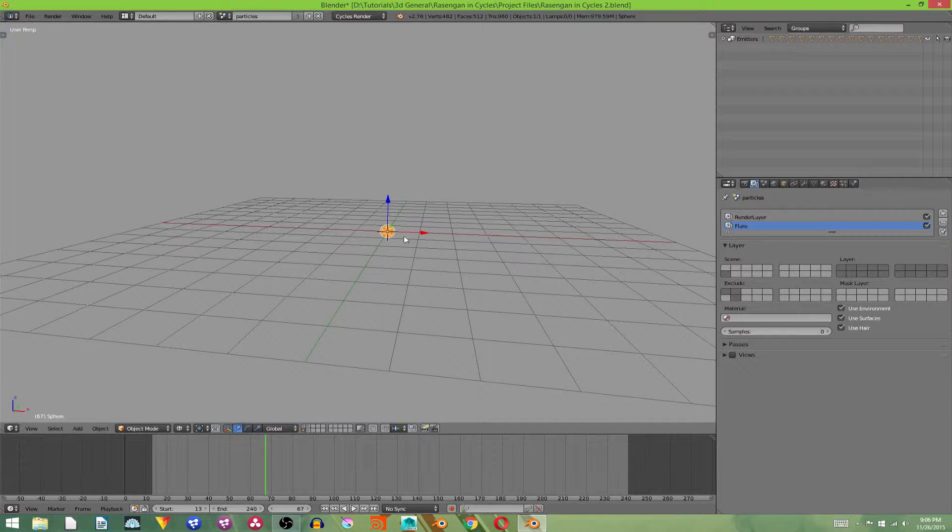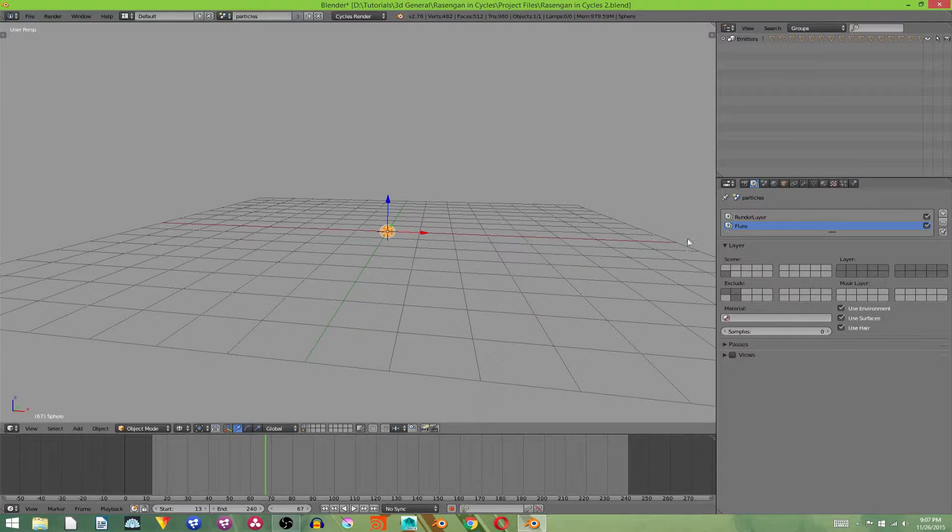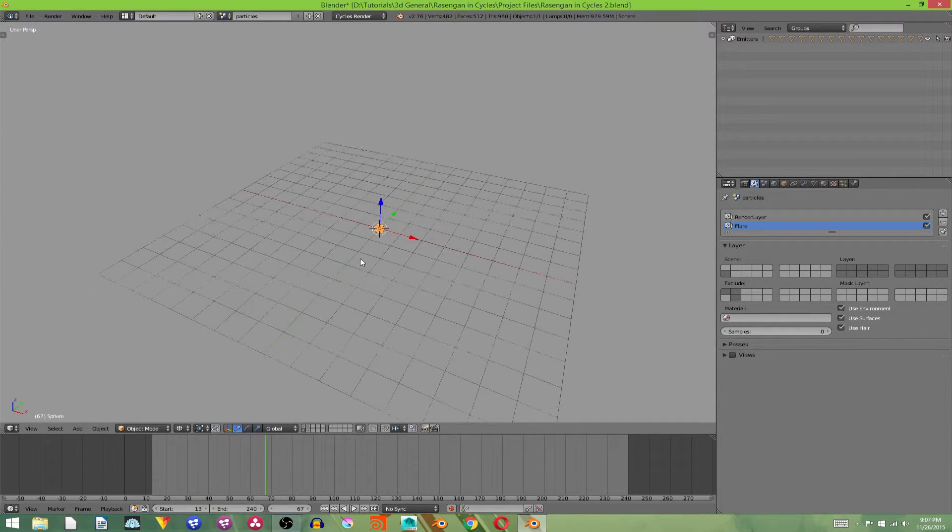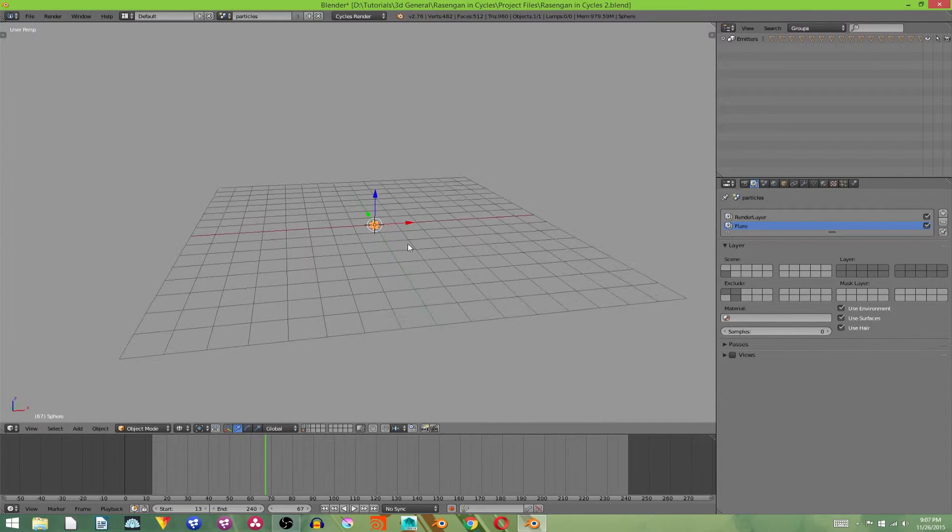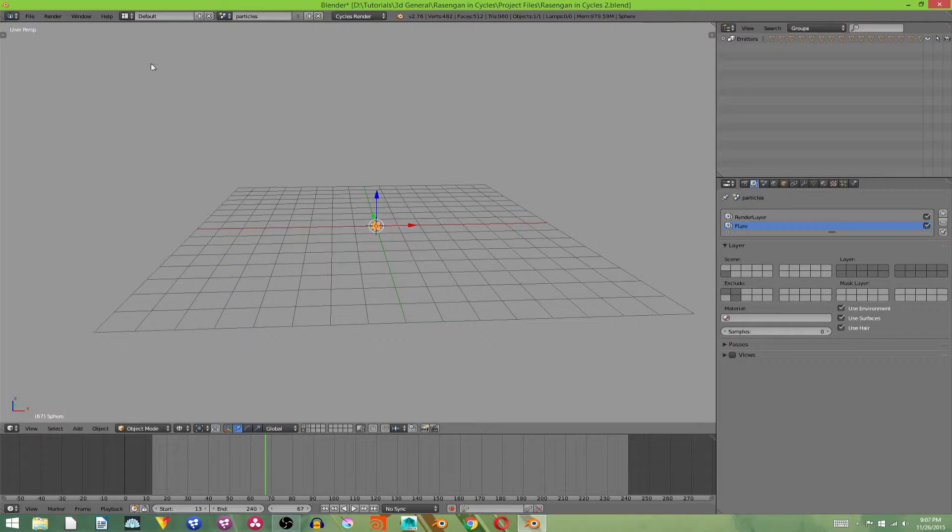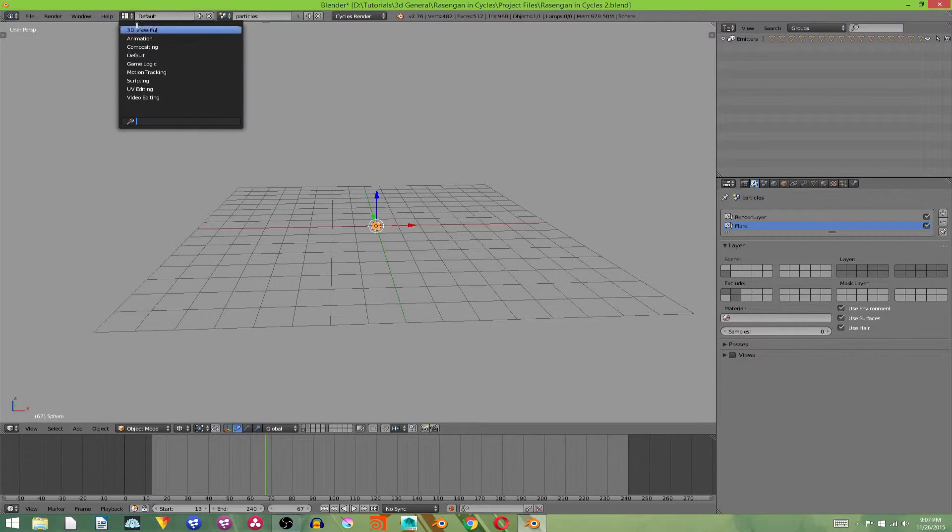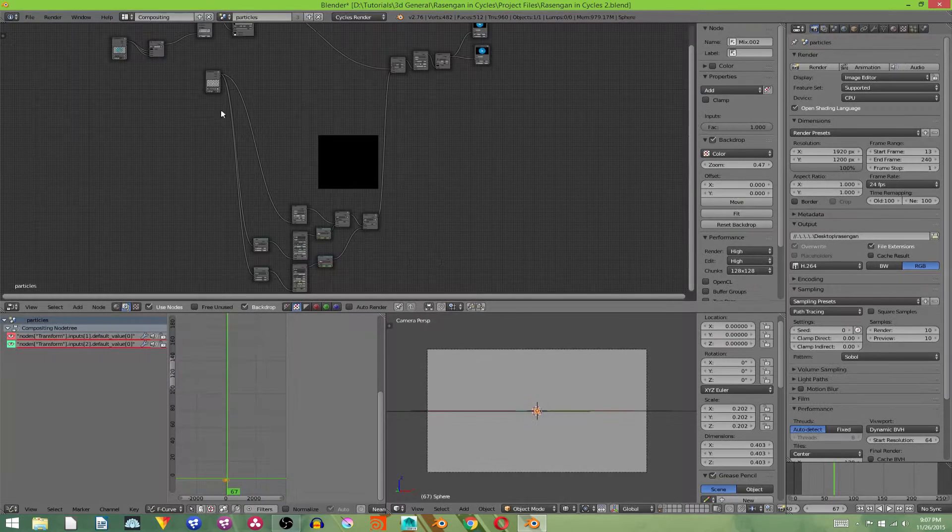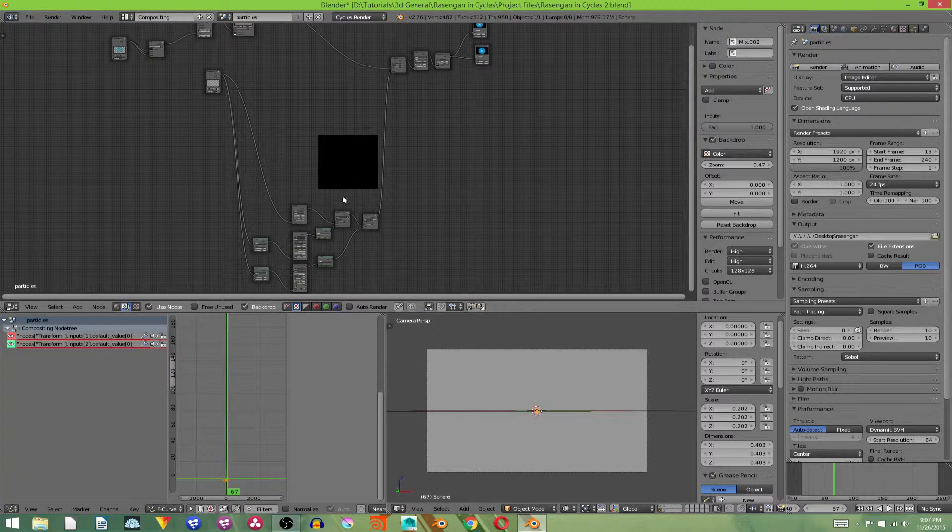Because we just want a white dot, basically, in the middle. Well, technically, a blue dot in the middle. And that's all for the 3D part. Now we're going to go into compositing and create the flare. So go into the compositing portion.